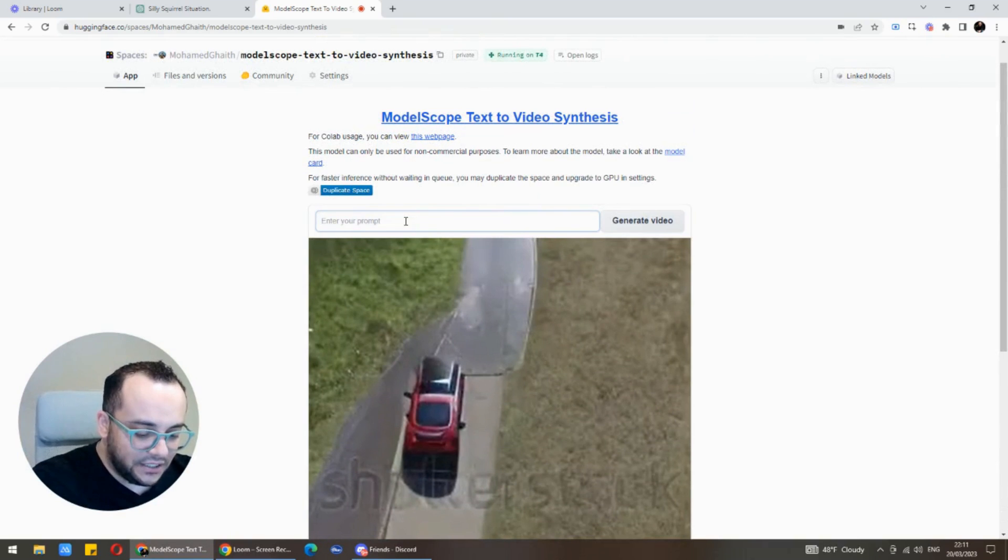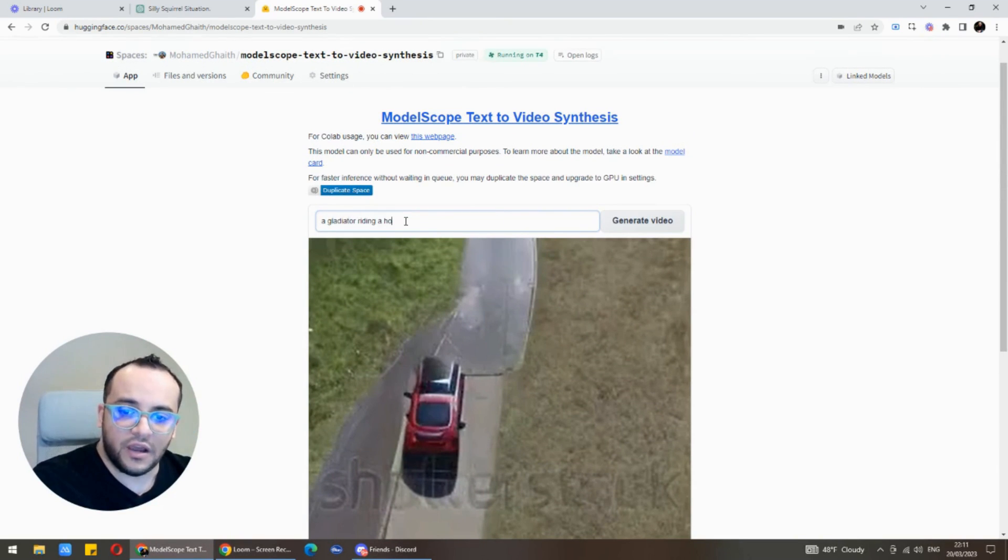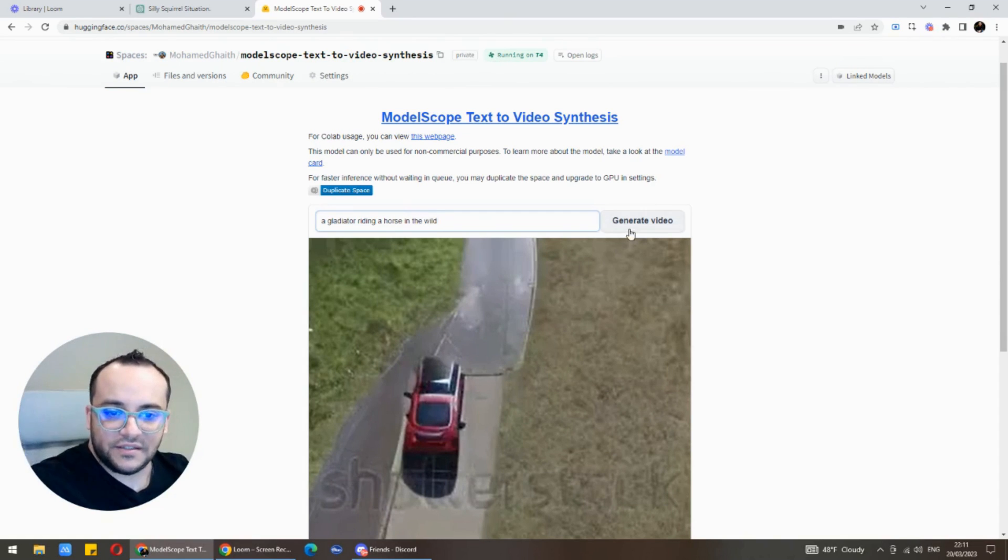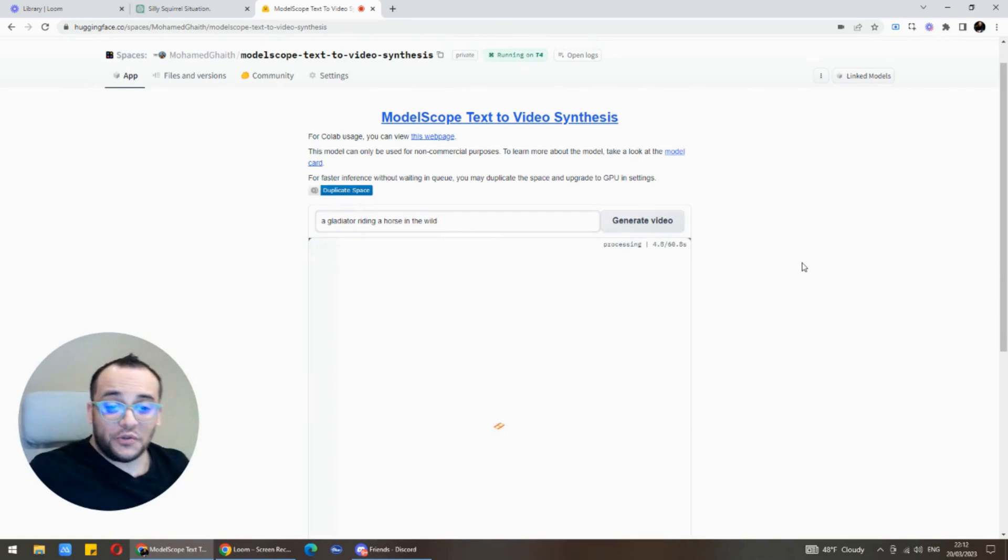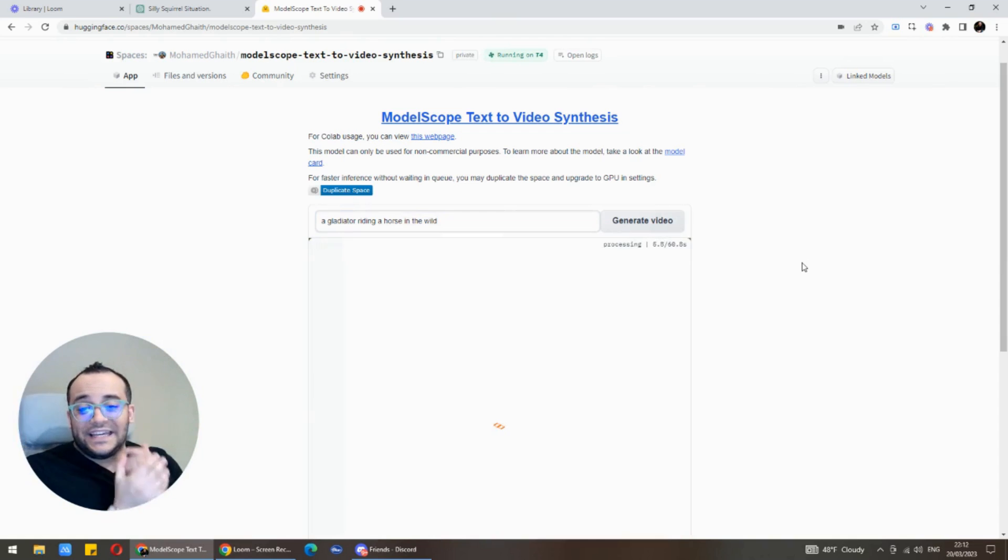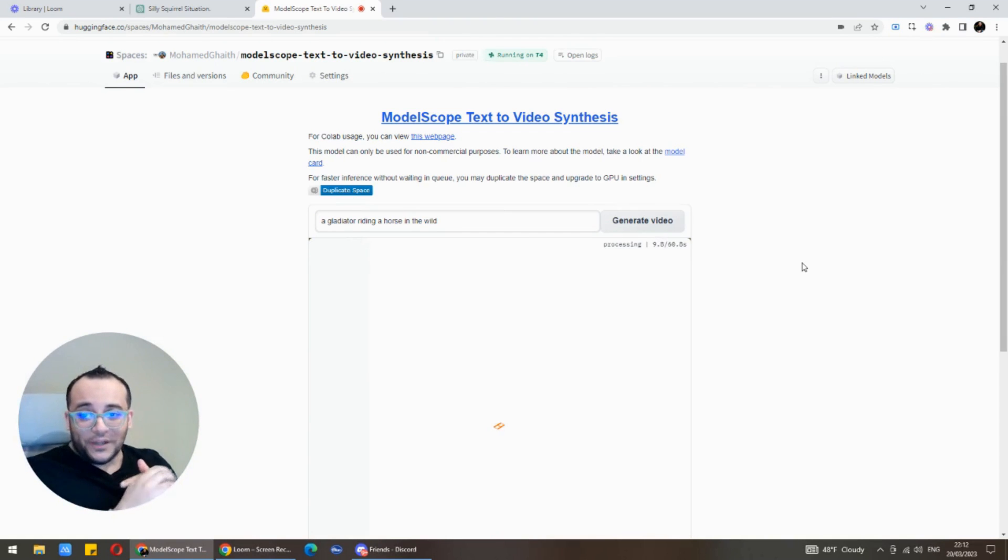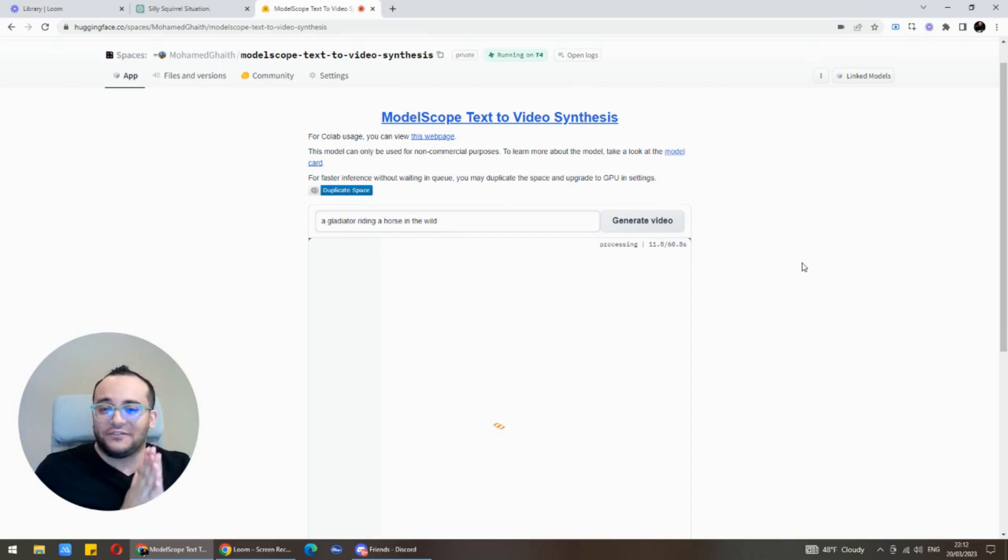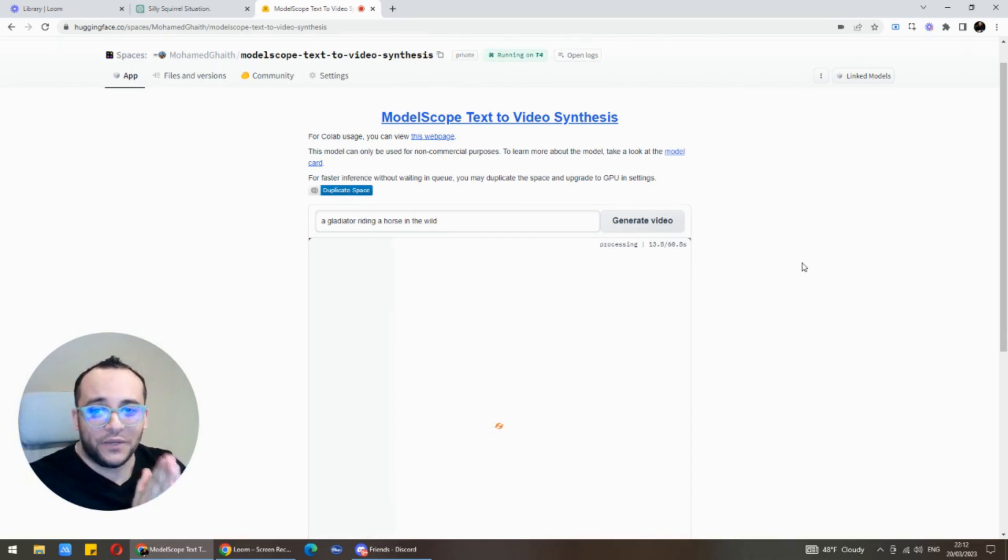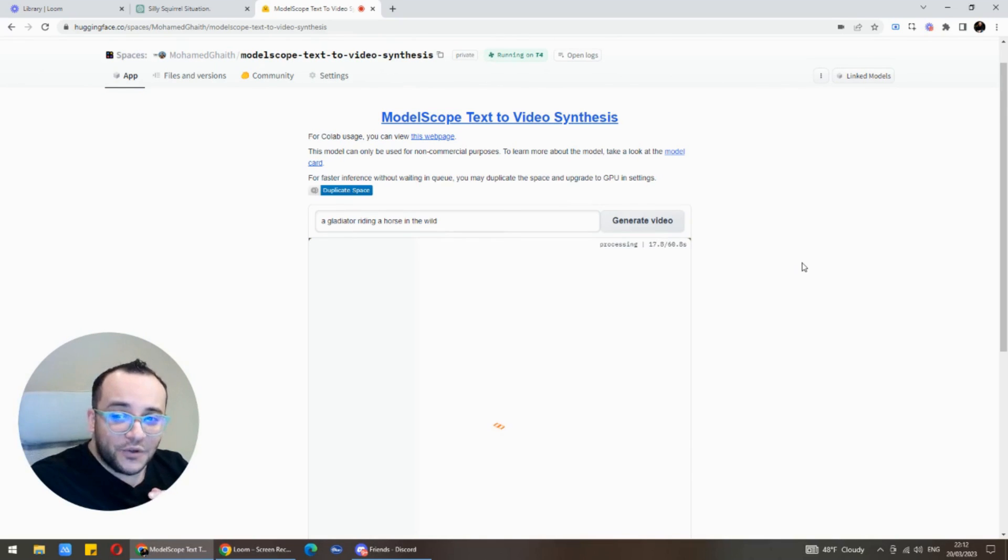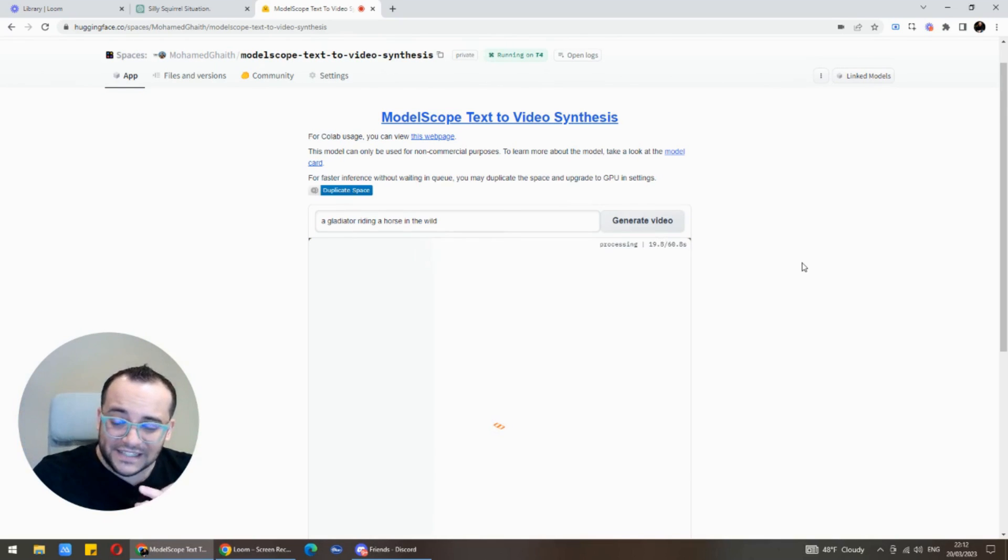Gladiator riding horse in the wild. Let's see what we get with this. Just so you know guys, each video takes maybe a minute to generate. It is really primitive, very early technology and we're getting our hands on it tonight just to play around with it. So far it's kind of impressive.